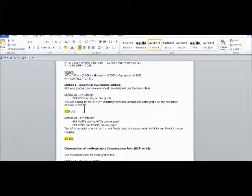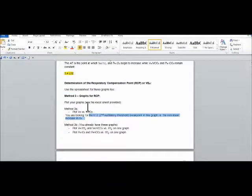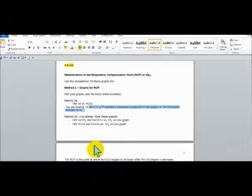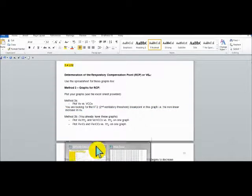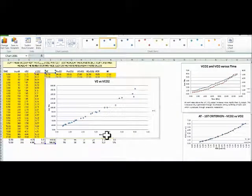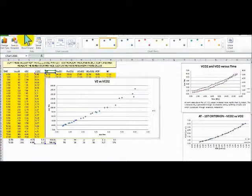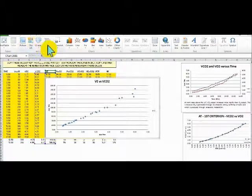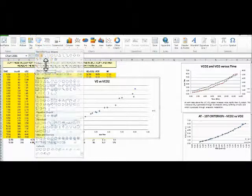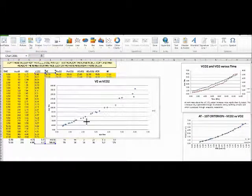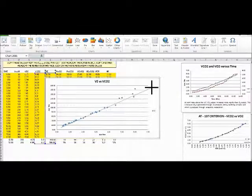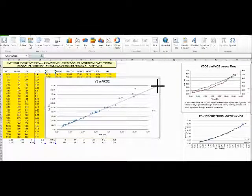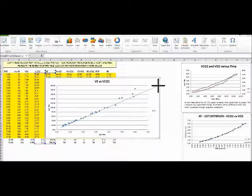We're looking for the nonlinear increase in VE. We're going to use the same method that we used over here in the first criterion of method two. Let's go back to our Excel sheet and we're going to use the line function. Insert shape, line, and let's draw a line for the first portion, right about there.